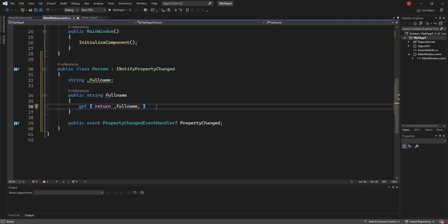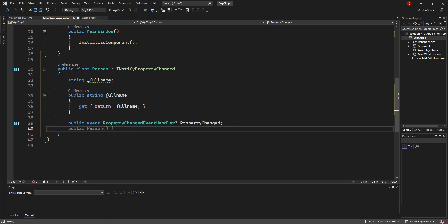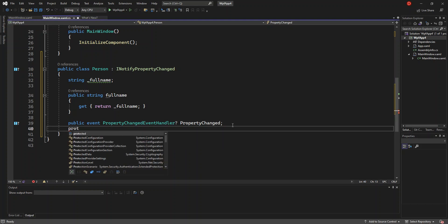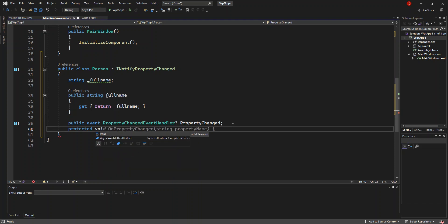With our set, we're going to put this method here — protected void OnPropertyChanged. So this is the method that we're going to put.